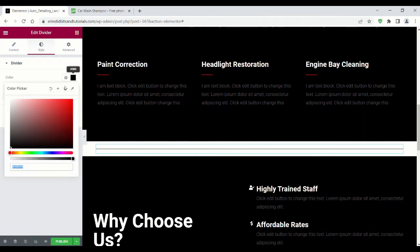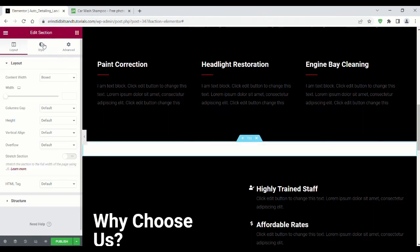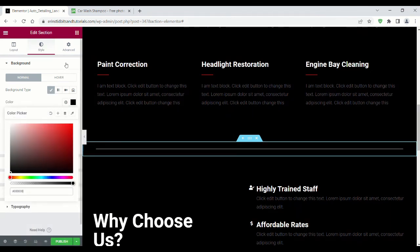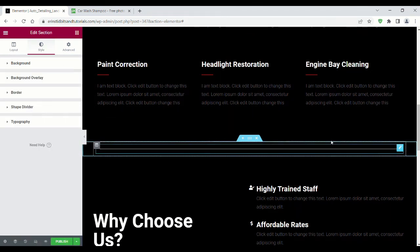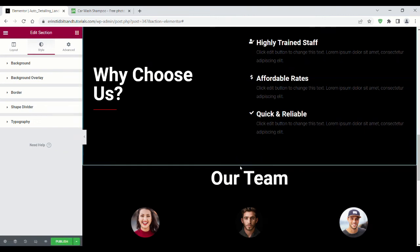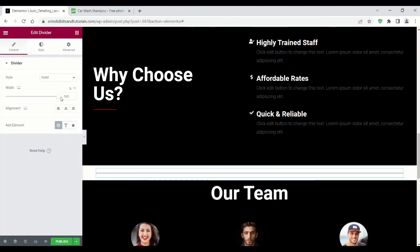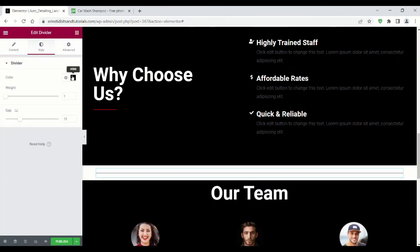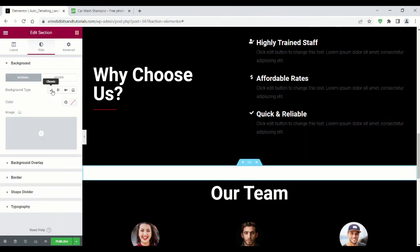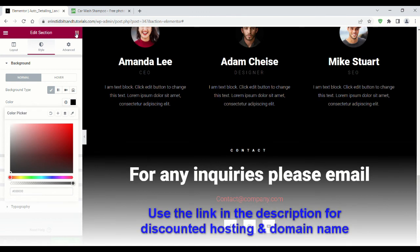I think this website cost me about $50 for the whole year, which I think is a pretty good investment for a small business. You can get discounted hosting and a domain name using my link in the description, and I've got a video that walks you through that process if you need help. But yeah, that's all for now.